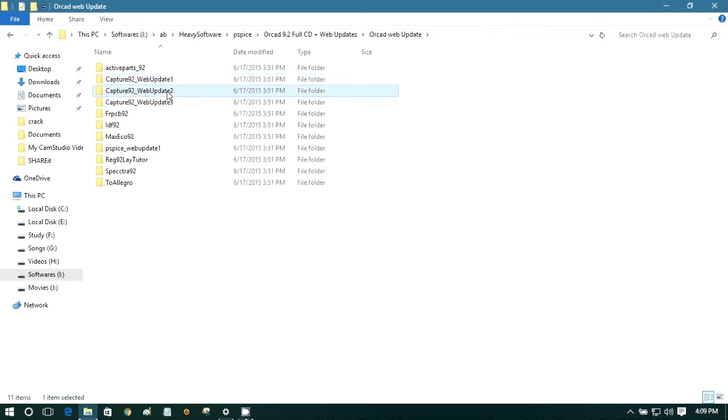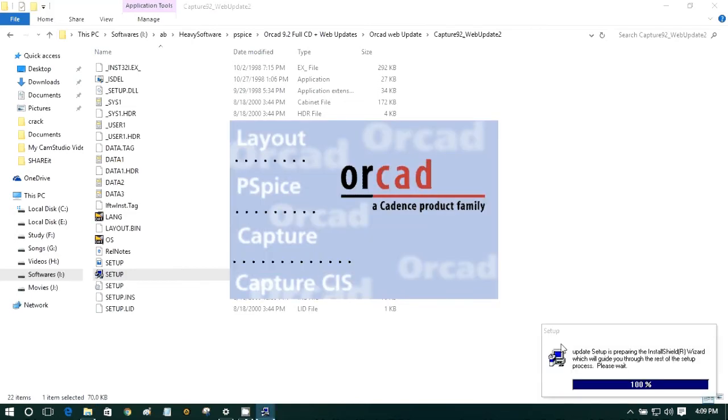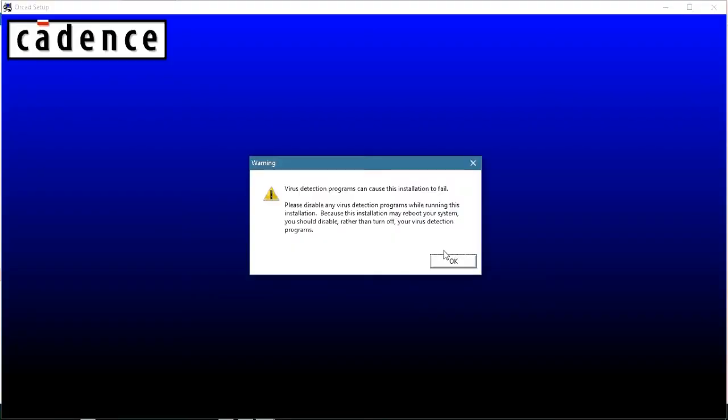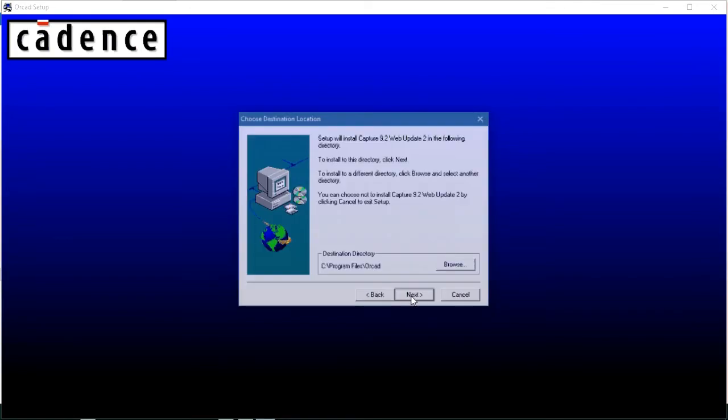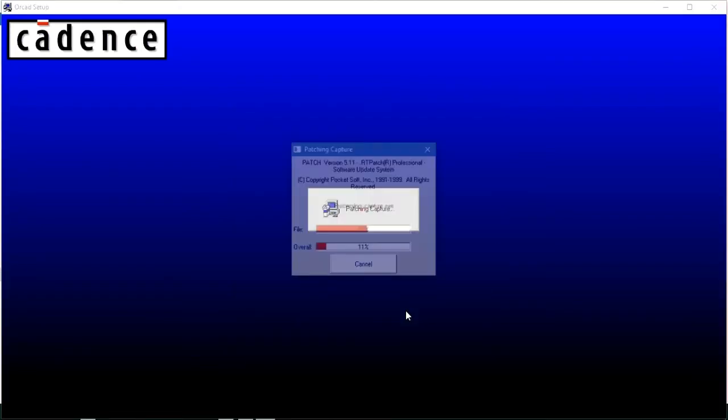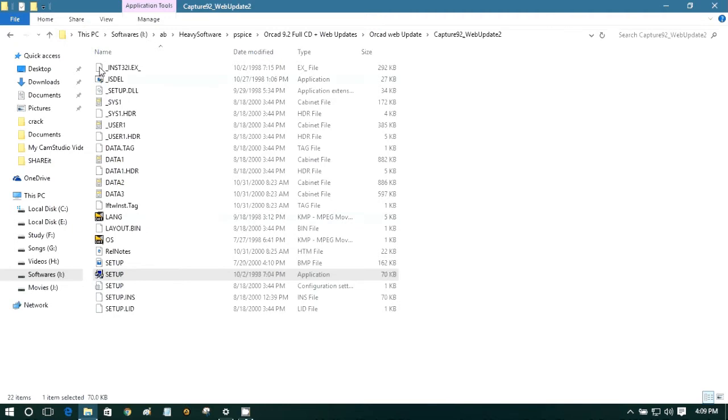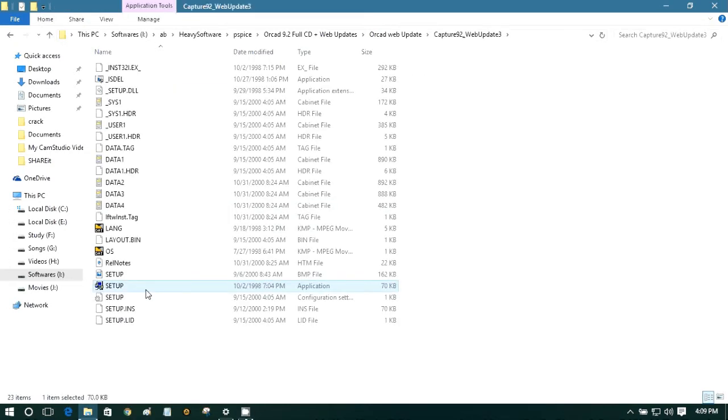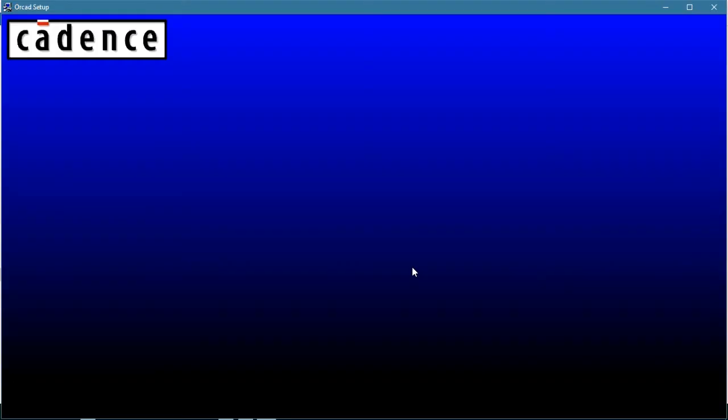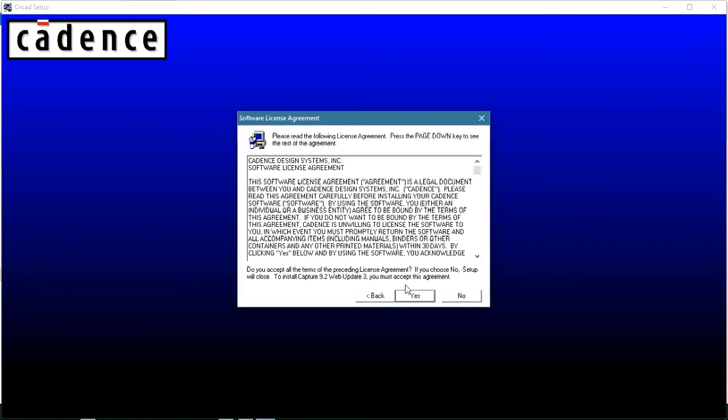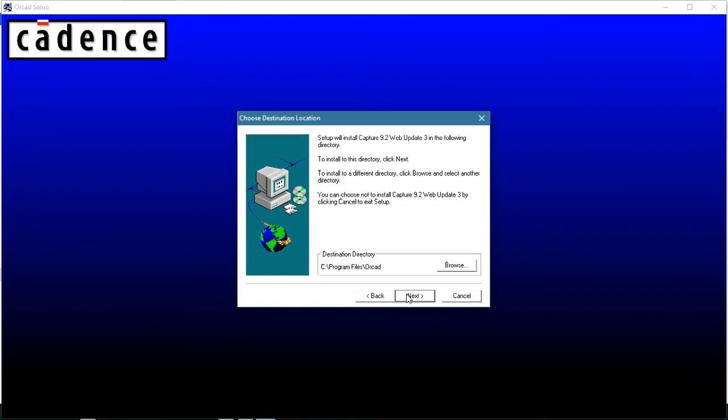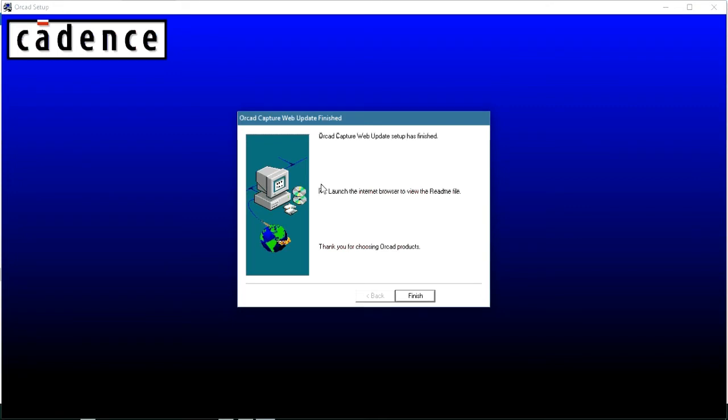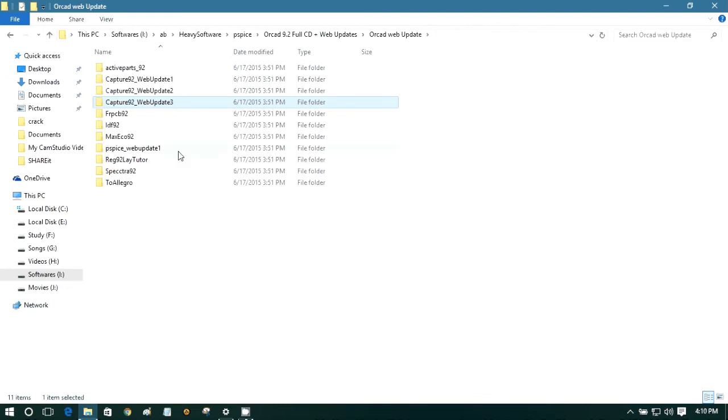Similarly, update 2. Okay, next, yes. And same way. And the third one.